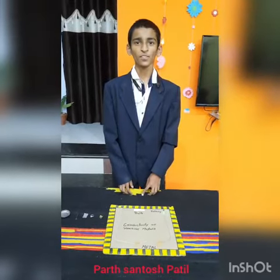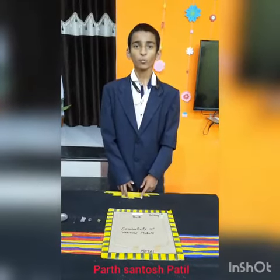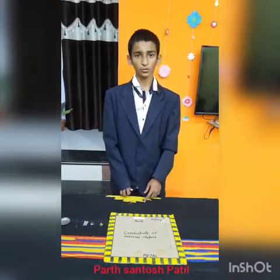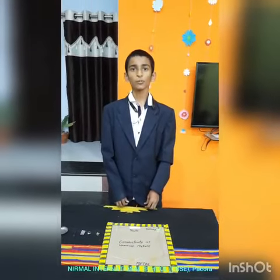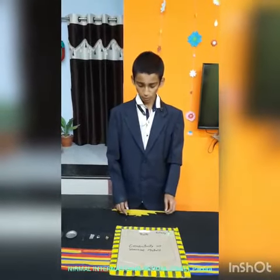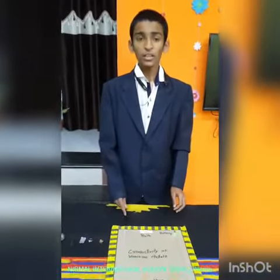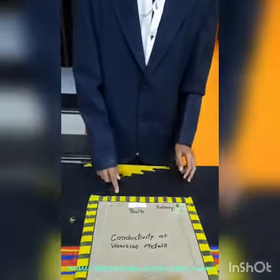Hello Friends, myself Santosh Patir from Nirmal International School CBSE Pachura. Today I am going to show you the activity of conducting electricity of various metals.